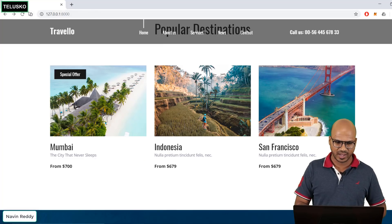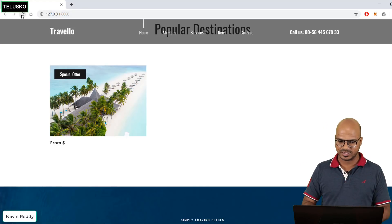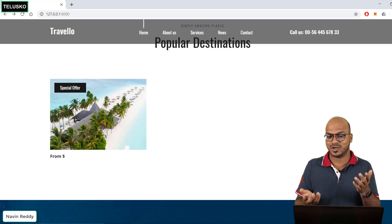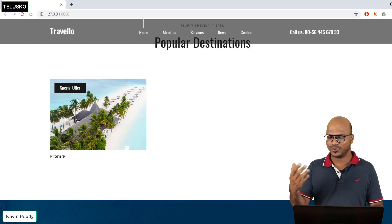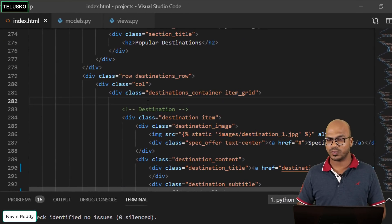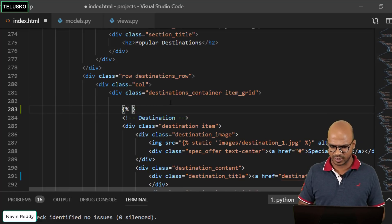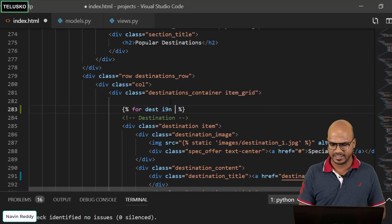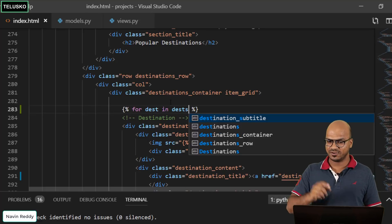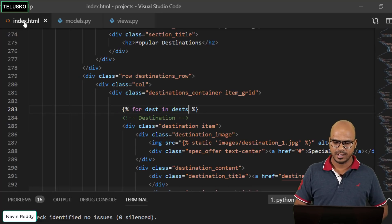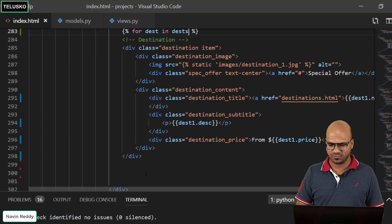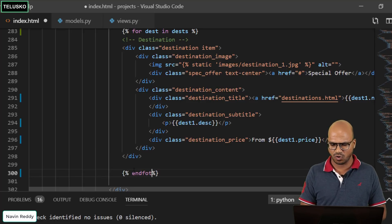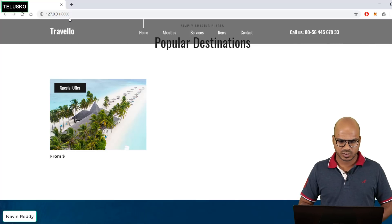We'll use the loop on a single destination card and repeat it, so we don't need the second and third cards separately — let's remove those. After refreshing you can see we only have one destination. Now let's add the loop using Django's Jinja format with percentage tags: `{% for dest in desks %}`. Remember `desks` is what we're passing from views.py. And we need to end the for loop with `{% endfor %}`.